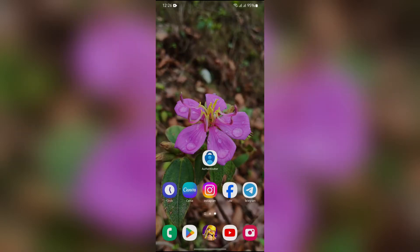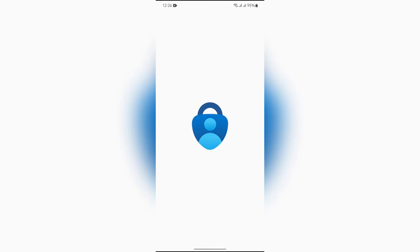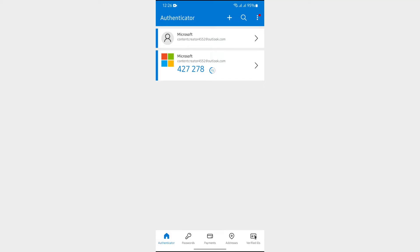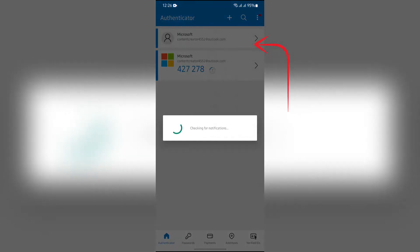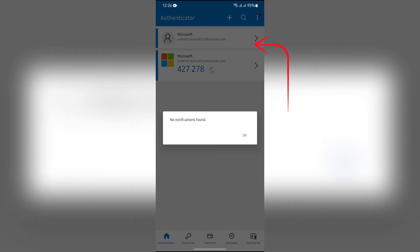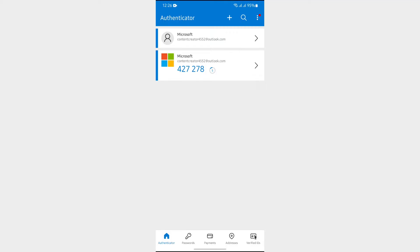Now, in order to reset Microsoft Authenticator, you simply have to open your Authenticator application and unlock it. After that, just tap into these three dots and then you will get the check for notifications option. Then after that, your notification section will successfully be reset.